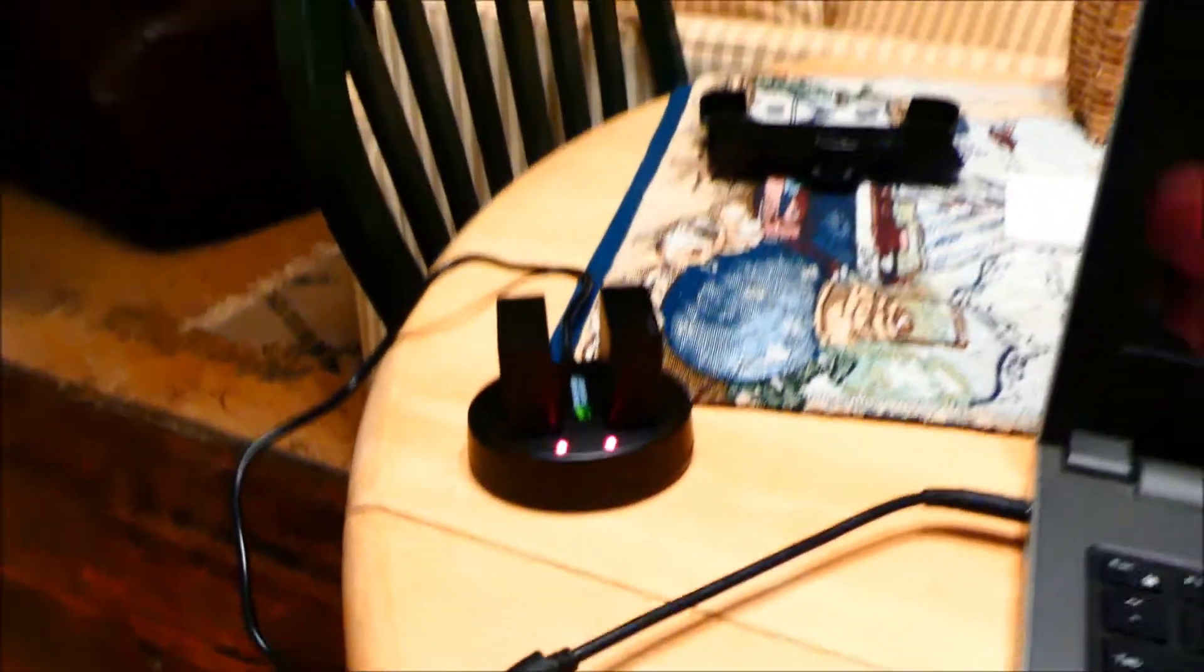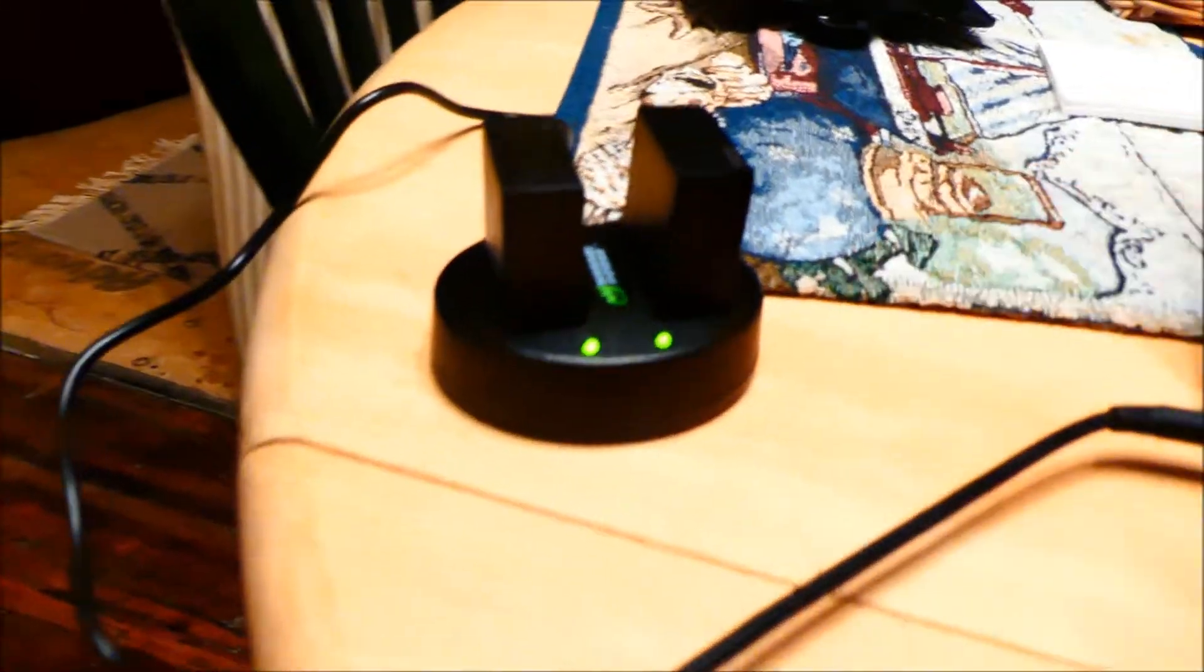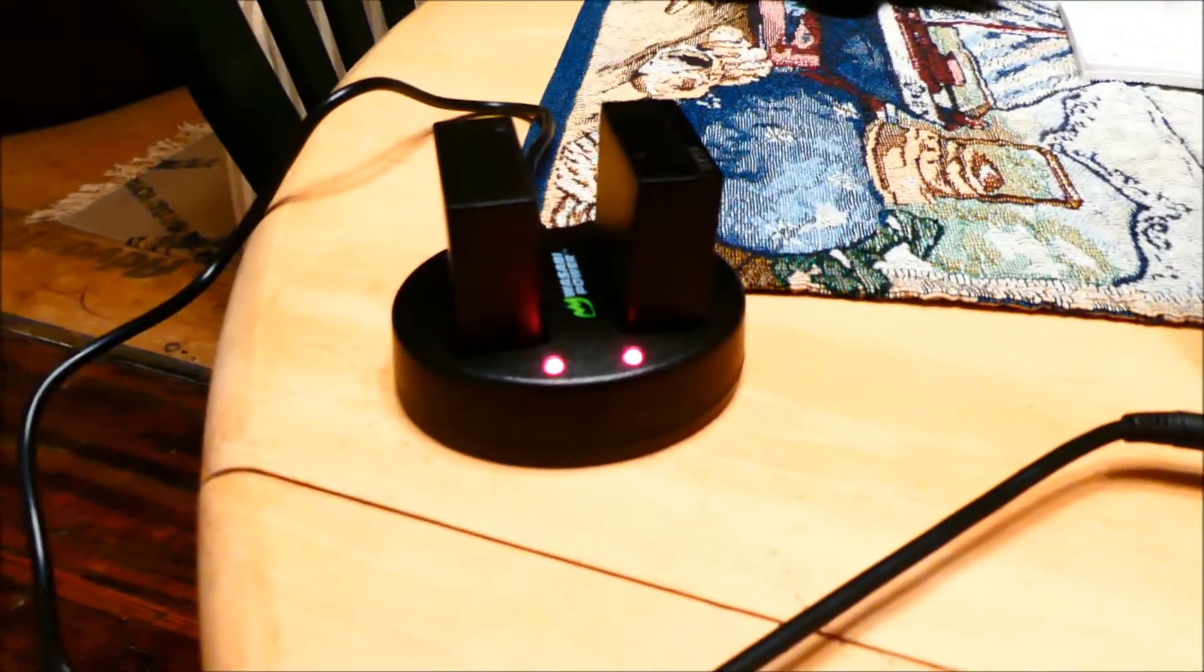Check that out. I got both of them to start working again. Cool.